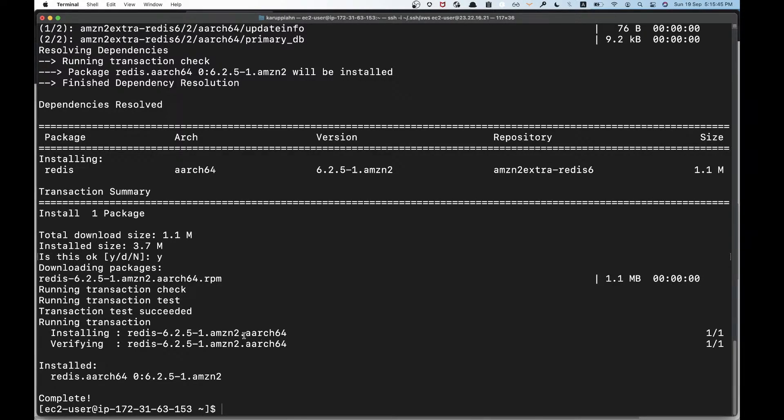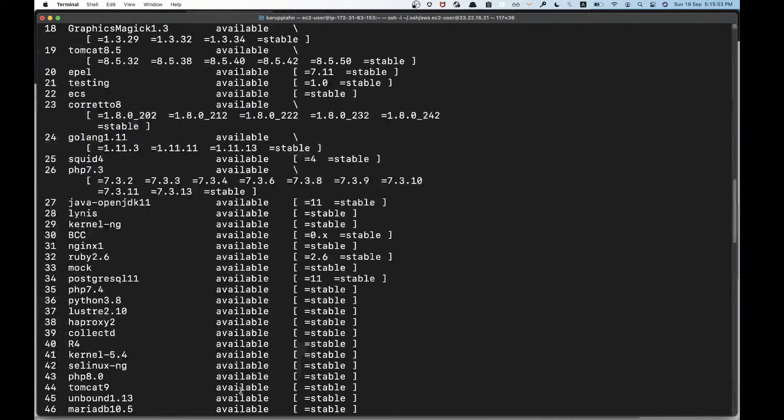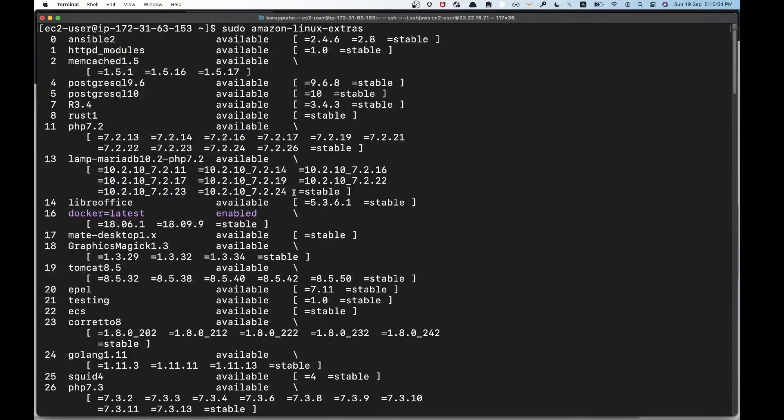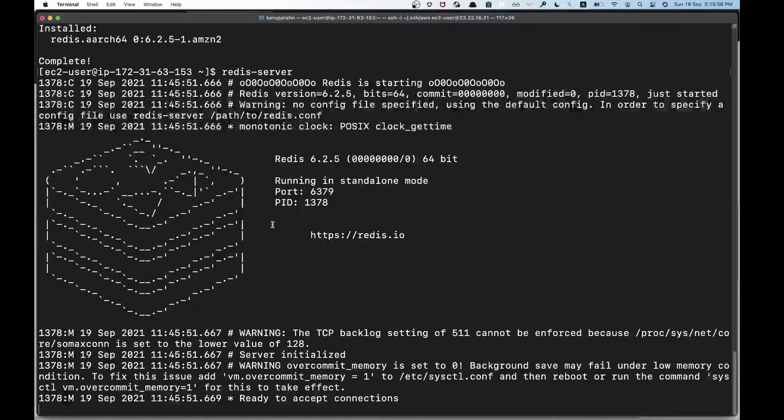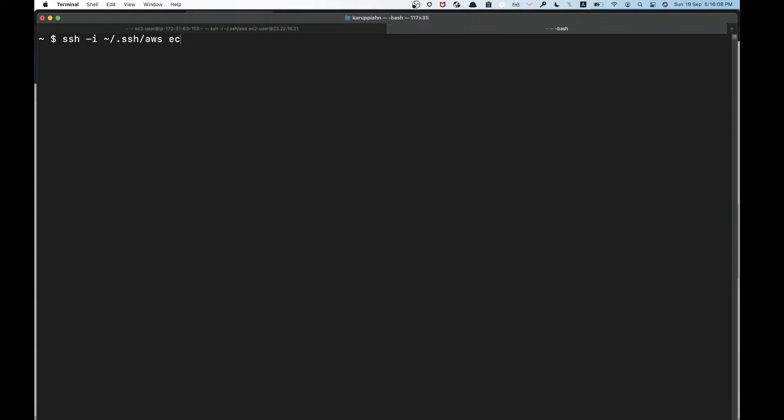Now if you just run Redis server, you should be good to go. Yep, it's running. Now you can do things like run a benchmark, Redis CLI and whatnot. I'm just going to use EC2 user.